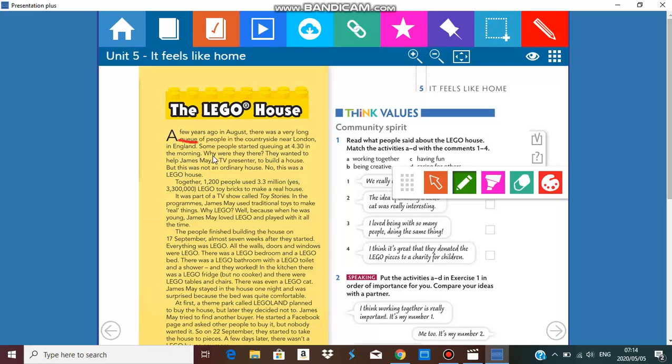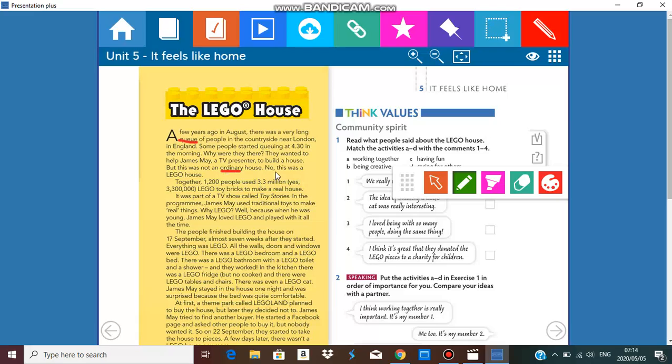Why were they there? They wanted to help James May, a TV presenter, to build a house. But this was not an ordinary house. Ordinary, it's not a normal house, or the meaning of ordinary, not normal. No, this was a Lego house. Together 1200 people used 3.3 million, yes three million 300,000 Lego toy bricks to make a real house.